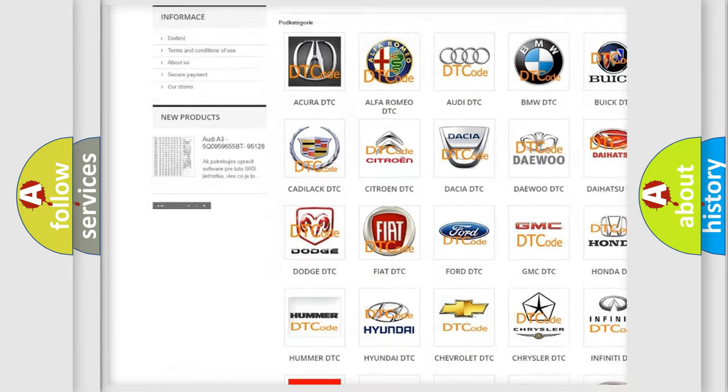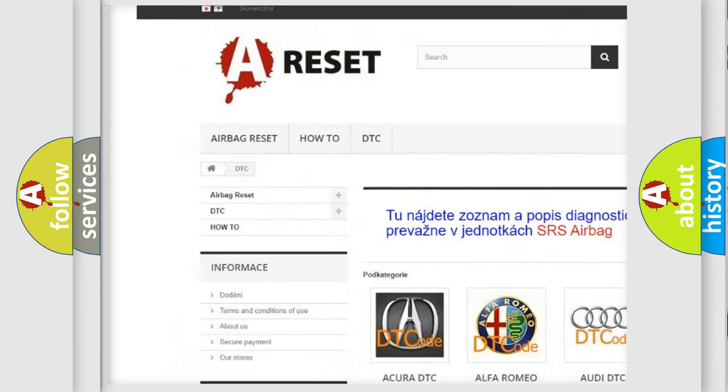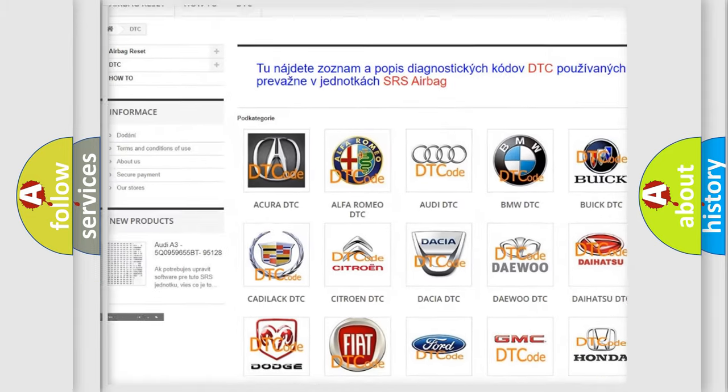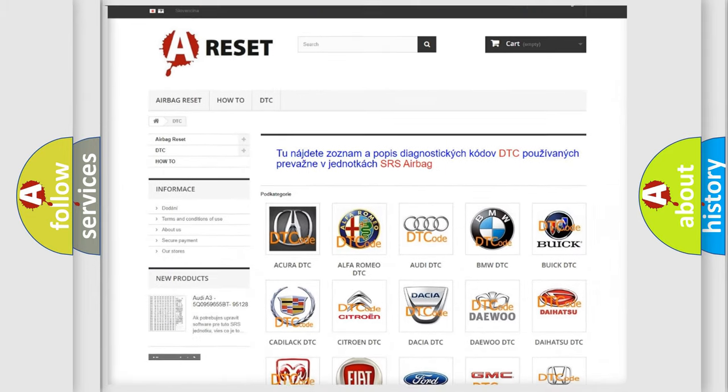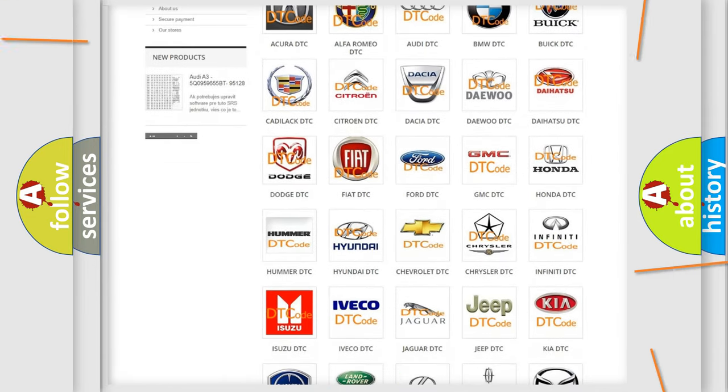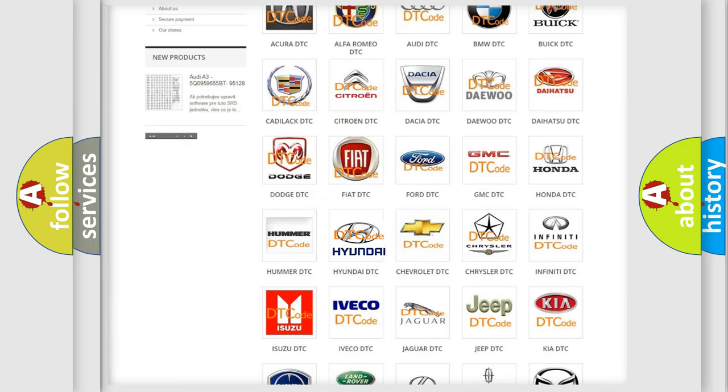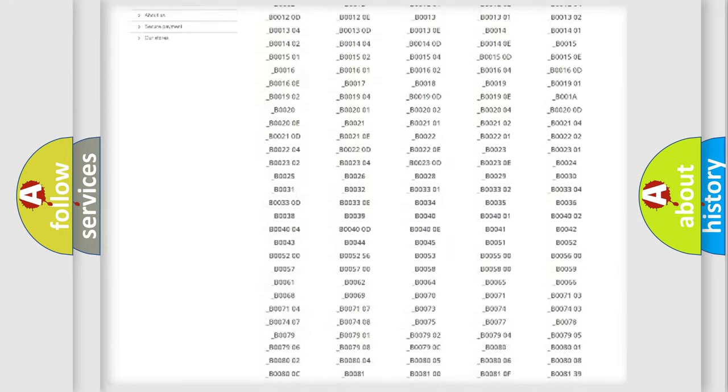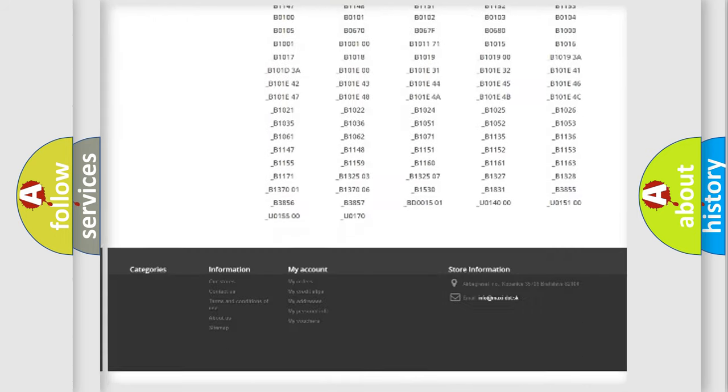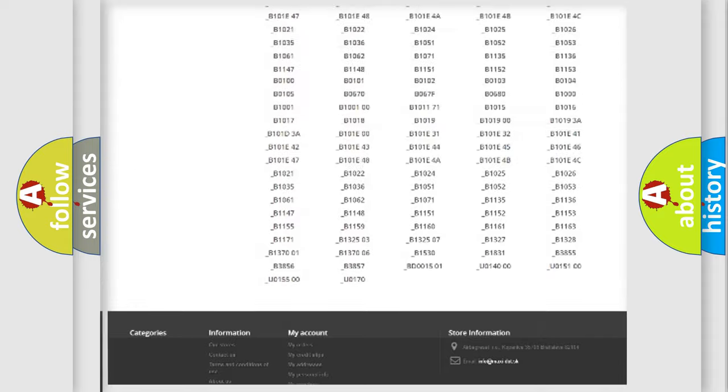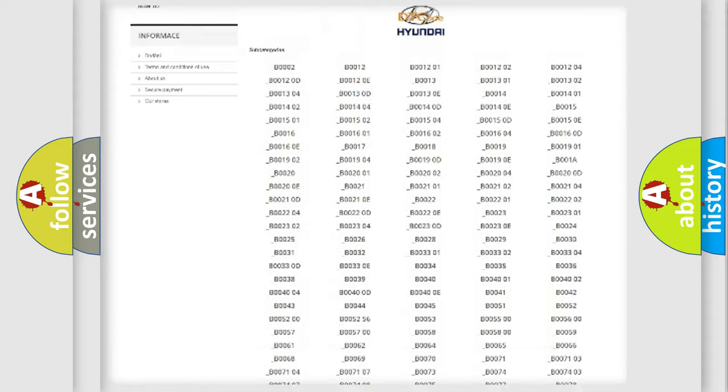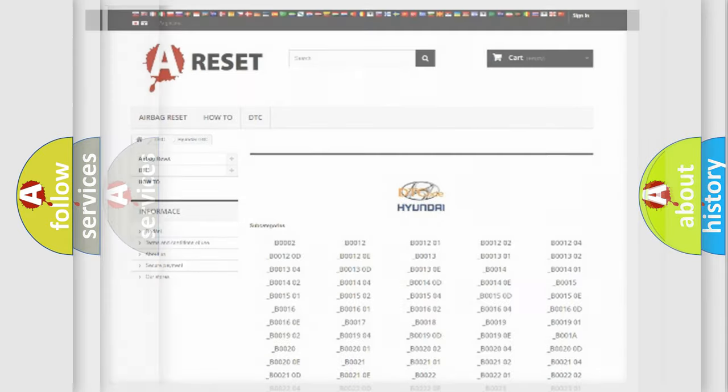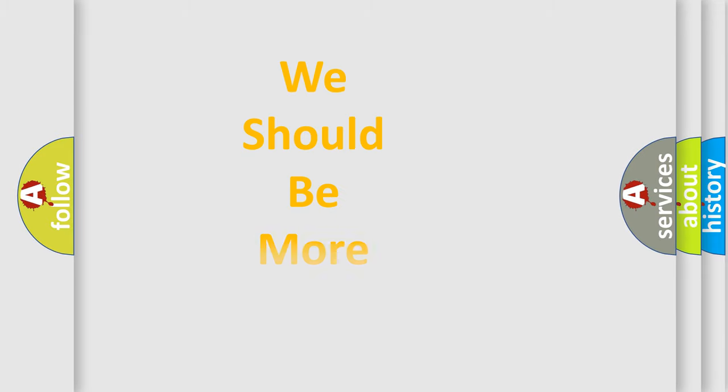Our website airbagreset.sk produces useful videos for you. You do not have to go through the OBD2 protocol anymore to know how to troubleshoot any car breakdown. You will find all the diagnostic codes that can be diagnosed in Hyundai vehicles, and many other useful things.